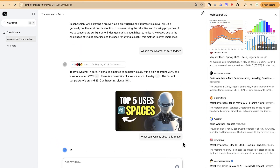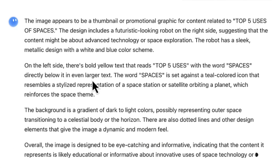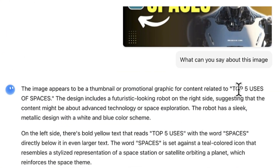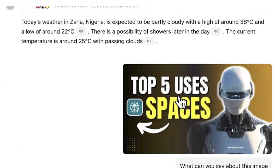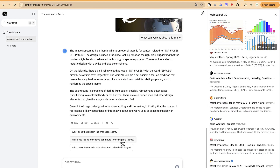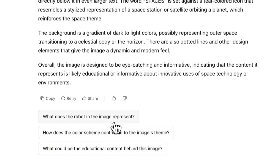It correctly identifies that the image appears to be a thumbnail graphic for content related to 'top 5 views of spaces.' The design includes a futuristic-looking robot on the right side, suggesting the content might be about advanced technology or space exploration. It's given us exactly what we need, and also suggests follow-up questions like how the color scheme contributes to the theme. You can copy, retry, or share the response.